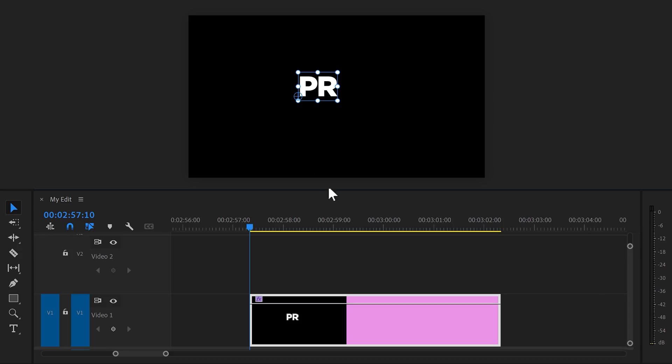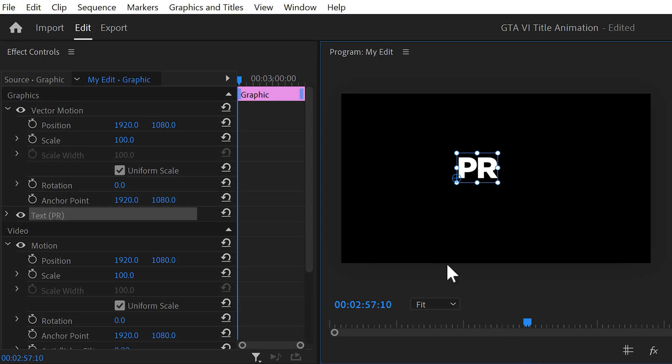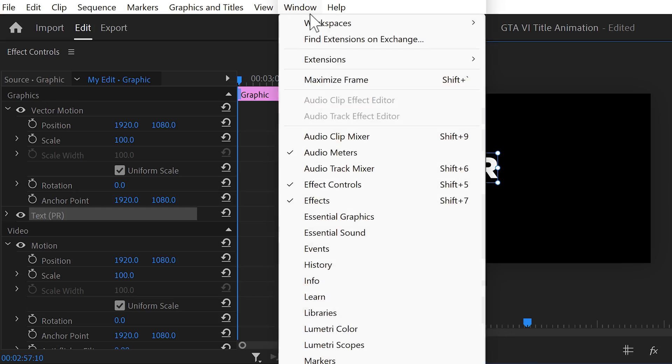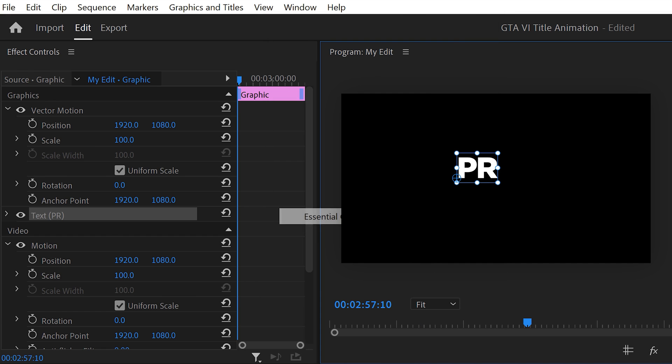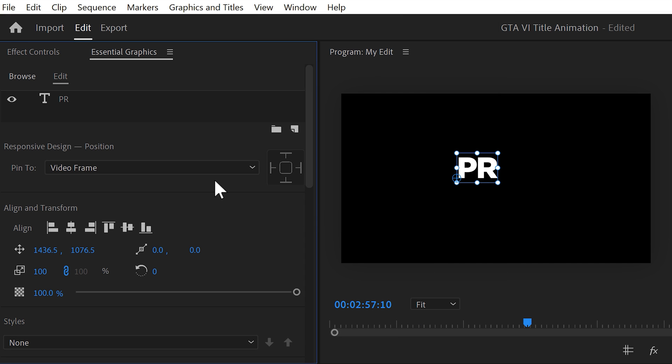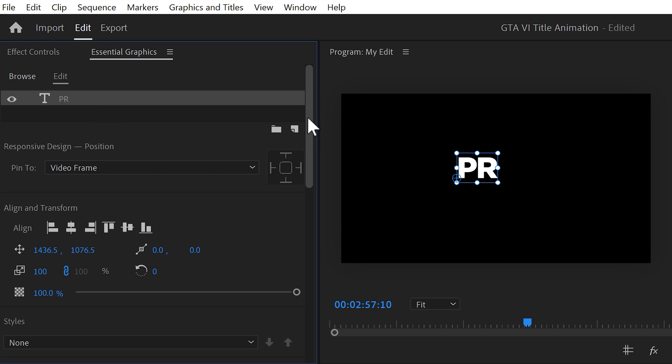Make sure the graphics layer with the text is selected. Then go to the Window menu on top and find the Essential Graphics panel. In this little box, you can drag Pictures, Videos and Effects. And all of that will sit inside this one layer. So, to customize the text, make sure it's selected and find the Font menu.